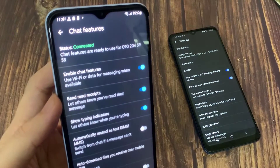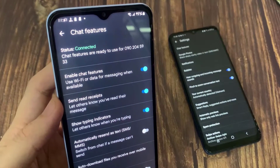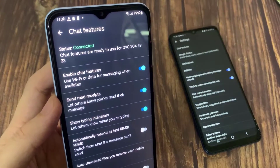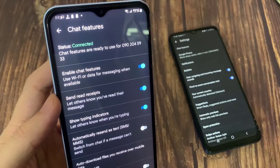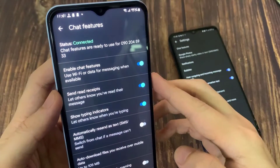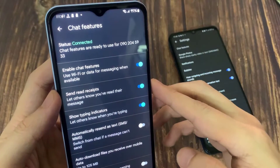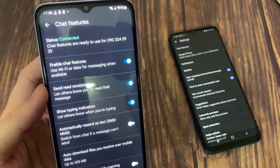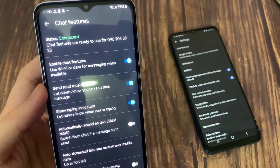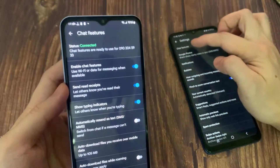Sometimes it is turned off, so you want to make sure this is switched on on your device, as well as for the person you are chatting with — make sure that they both have Chat Features turned on. And make sure that they are connected to the internet.